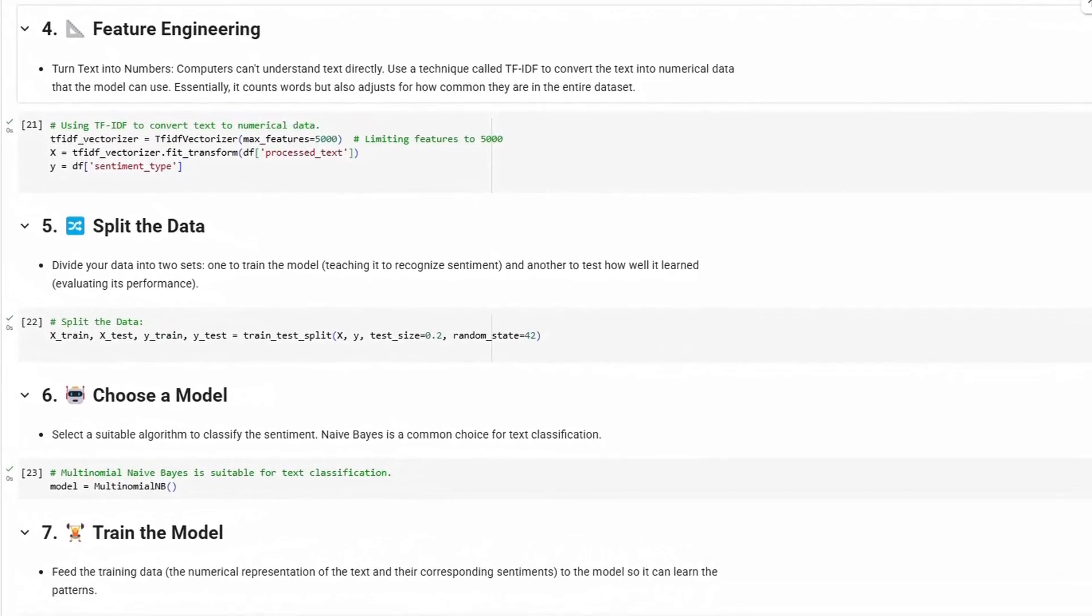Back to the process. Now with our EDA complete, we can proceed to feature engineering. Now, computers can't understand text directly.